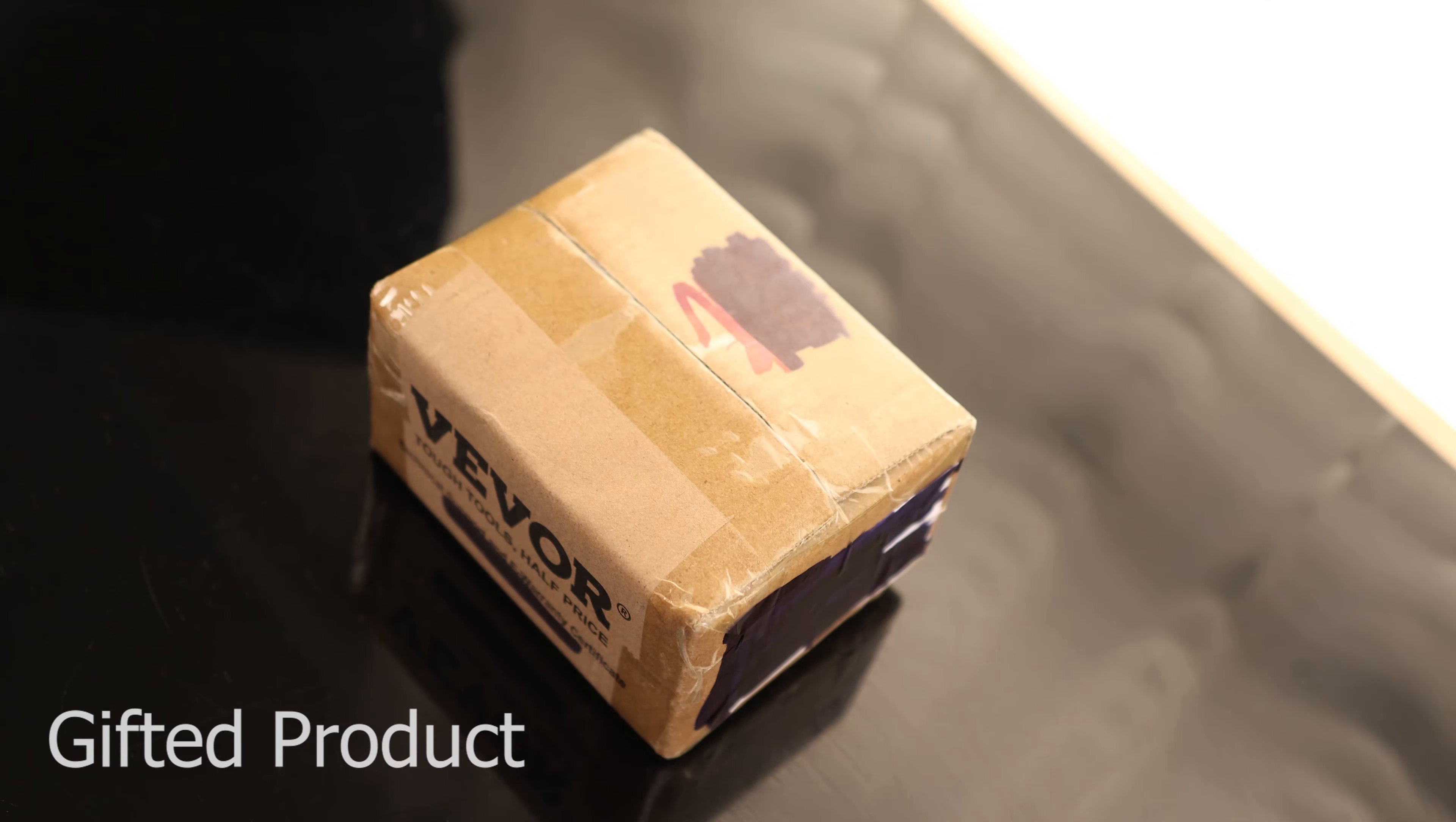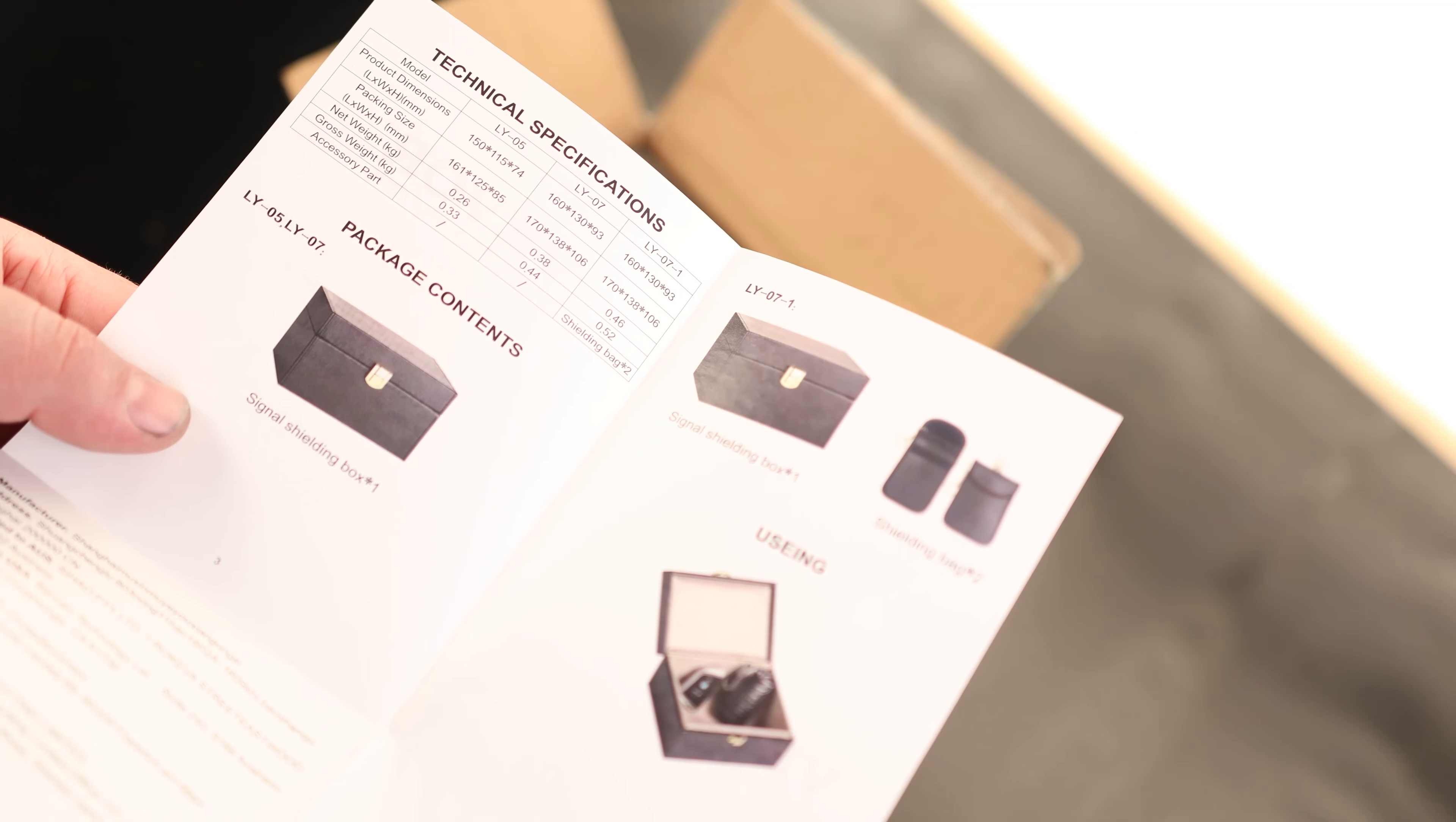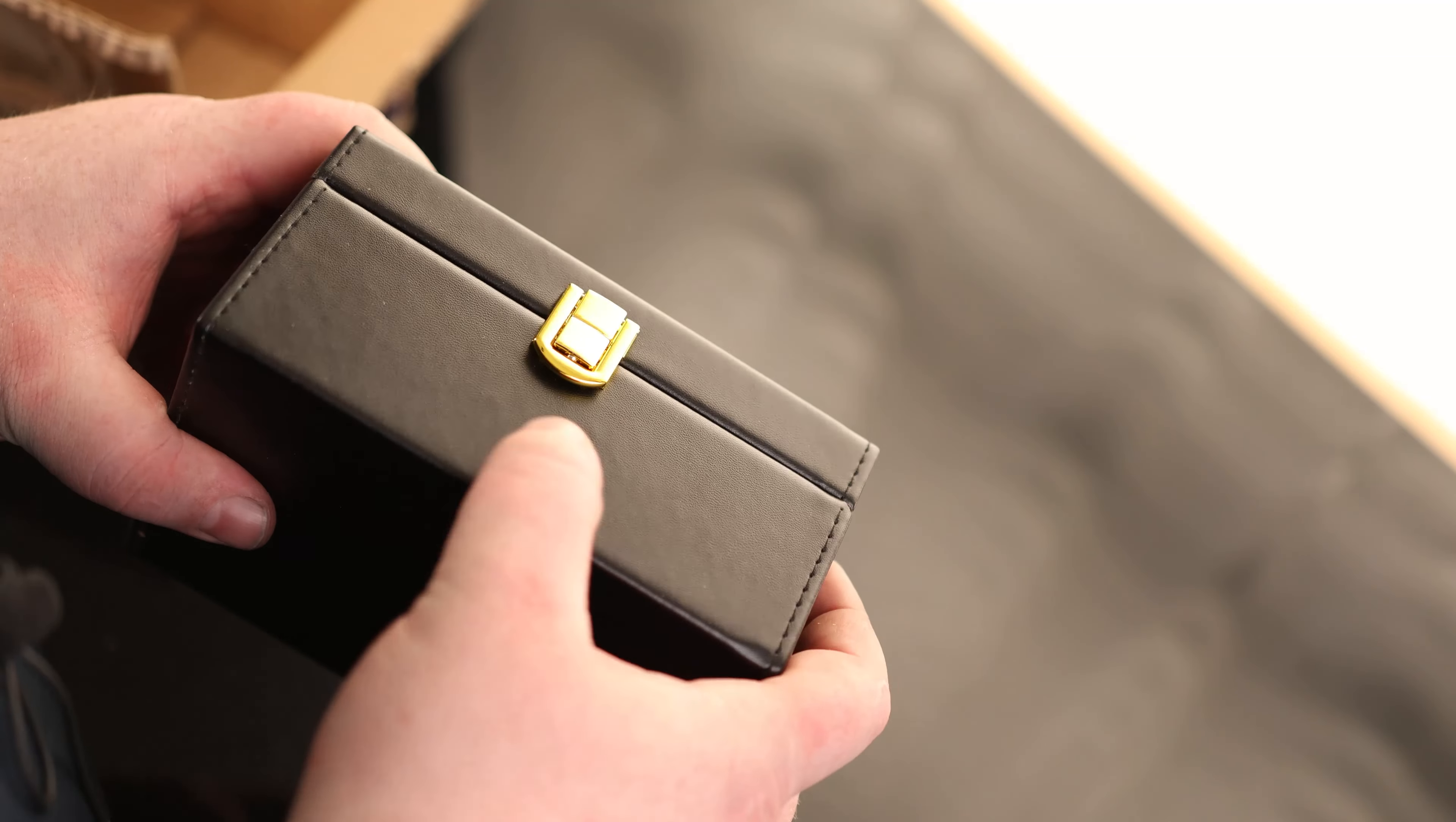Today I'm going to take you through the V4 Faraday box. So we got our instructions and we got our box. That is a nice, simple box.